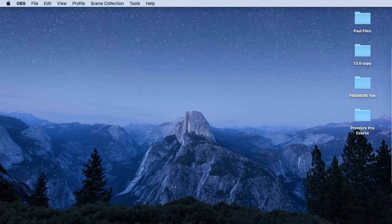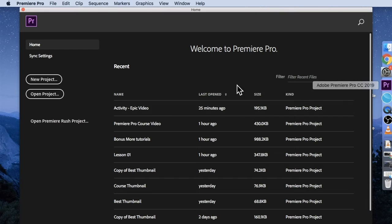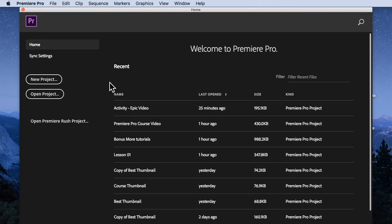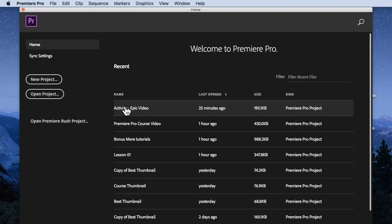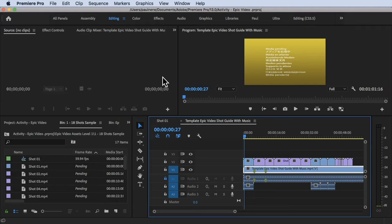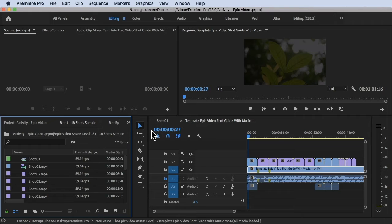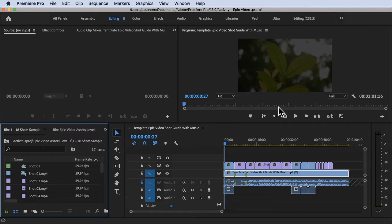This is a fun activity. Let's open Premiere Pro and you can create a new project or open whatever project you want.